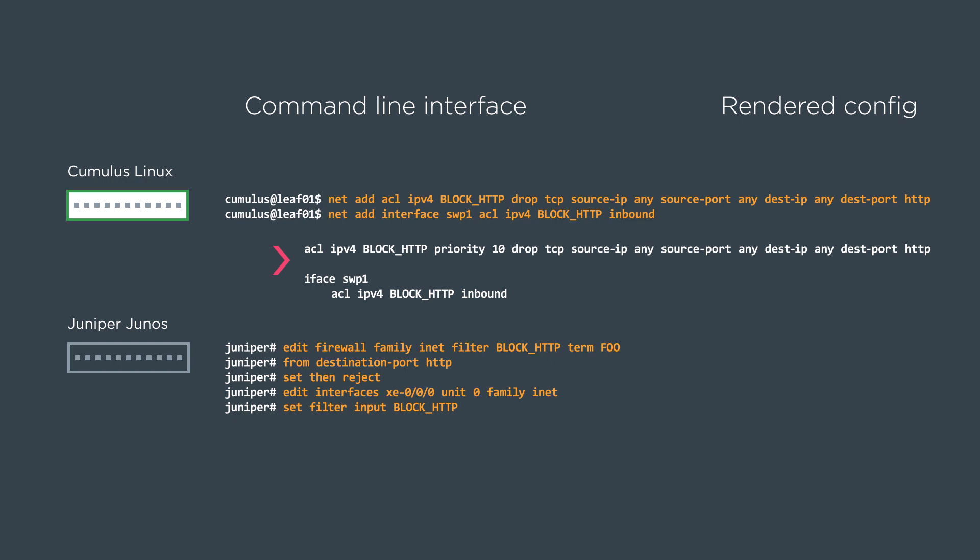When we compare to Juniper, we actually have a firewall section of the configuration. So the firewall has family inet, which is the IPv4 section. And then instead of an access list, we call it a filter. They also have terms. So a single filter can have multiple terms within it. So you could have a term that blocks HTTP, a term that blocks FTP. So just a little bit different way of thinking about it.